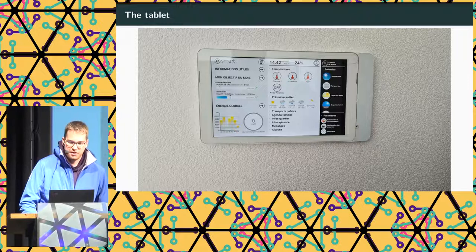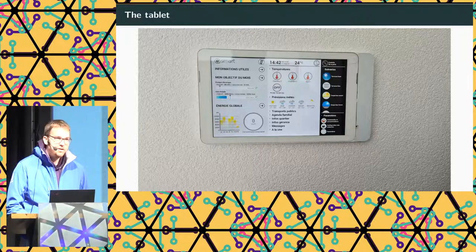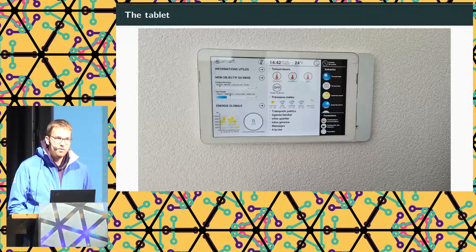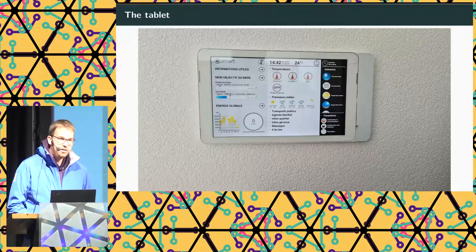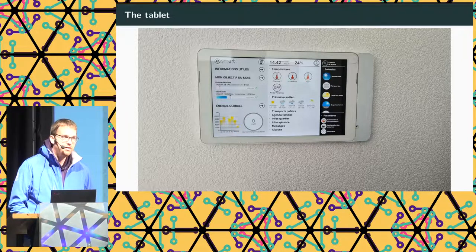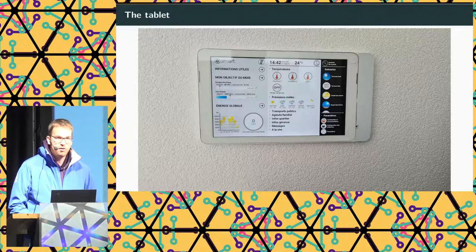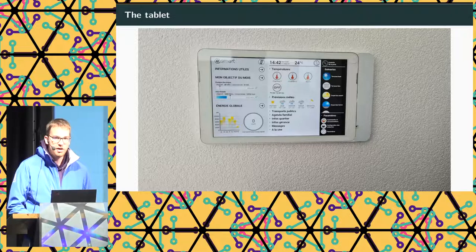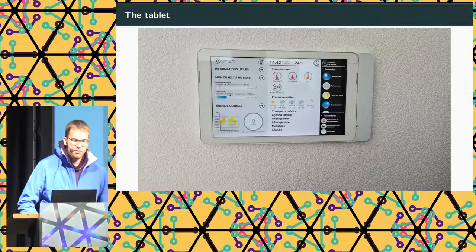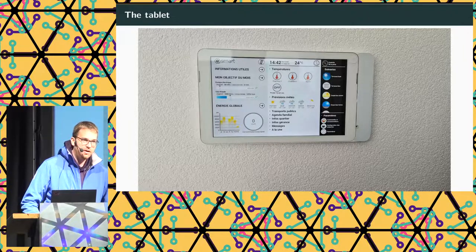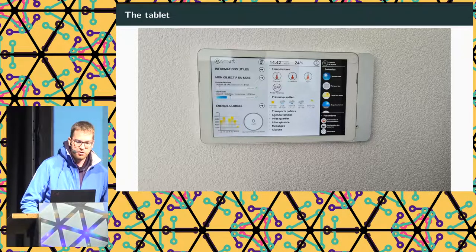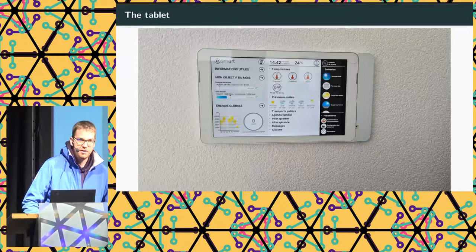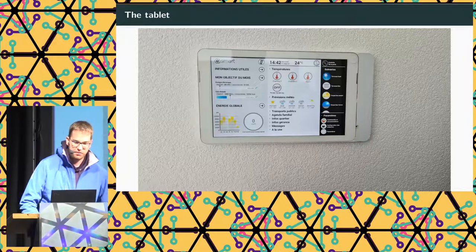You can use it to control assets inside of the apartment, such as motorized blinds, control the heating, turning on and off the lights. And when someone rings at the doorbell, you can also open the building's main entrance door.